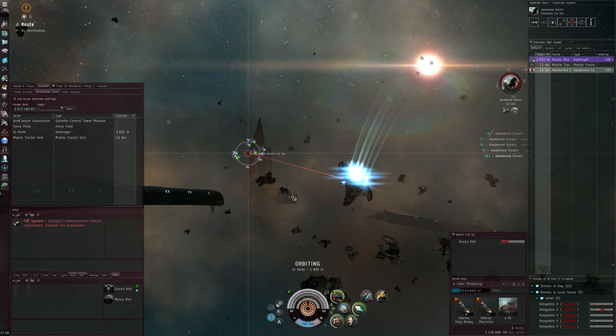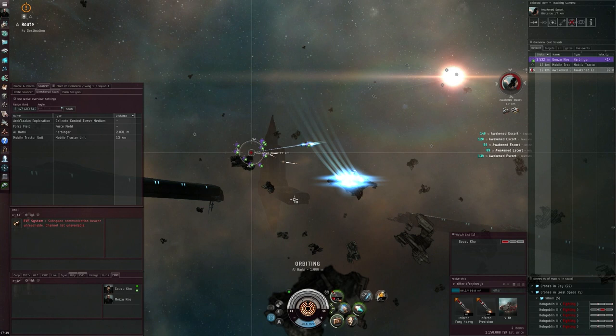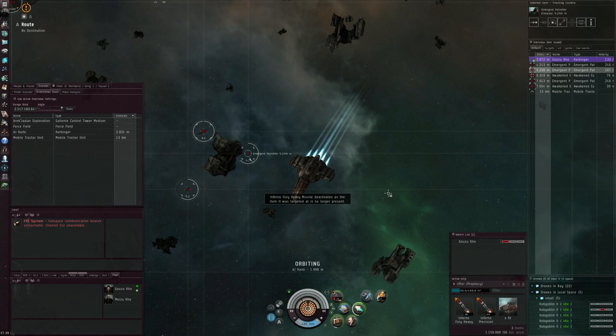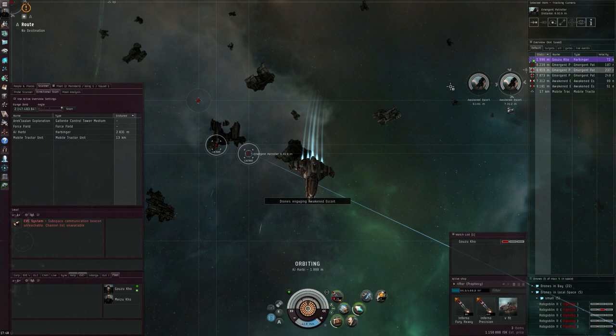But of course if you come into your wormhole and you see that there are no combat sites for you to do, that's a little bit unfortunate. But it is a part of wormhole living that we had not completely taken into account when we decided to go for a high sec static in our C1. So that also means that we are changing our objectives a little bit.